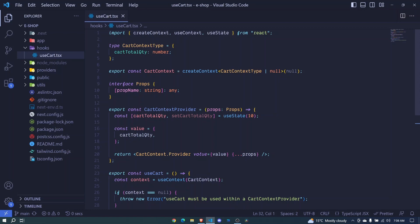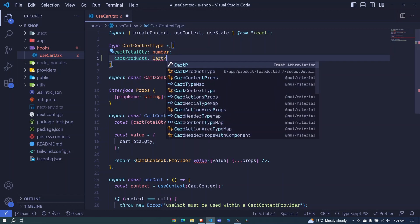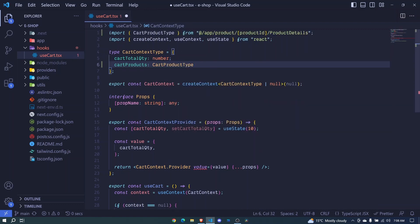To do that we'll need to have two things: cut items or cut products, and then we'll create a function that will help us add items to that list. To begin, let's define some types and we'll have cut products — you can name it cut products or cut items. We'll give it a type of cut product type, which we had already defined in product details, imported from there, and this will be an array of cut product type. Also, if the cart is empty, this can also be null.